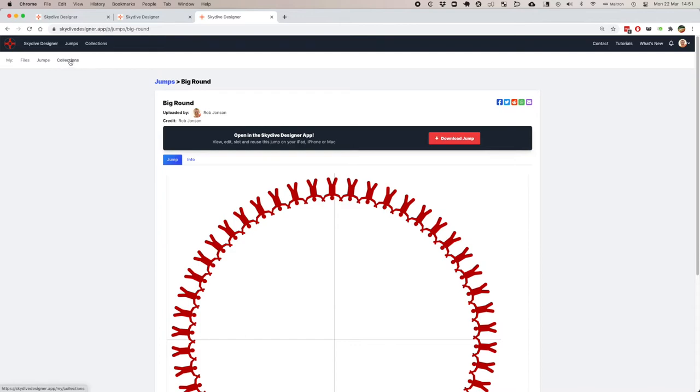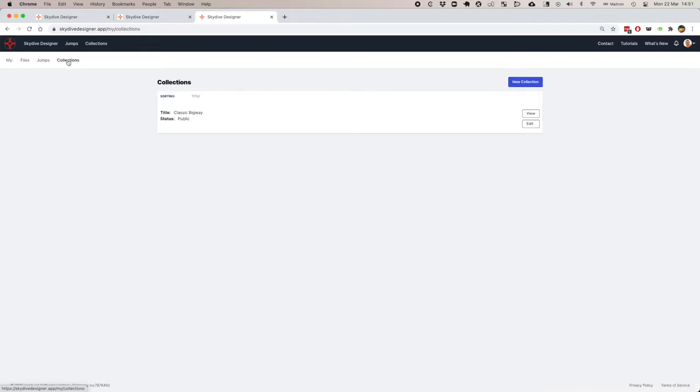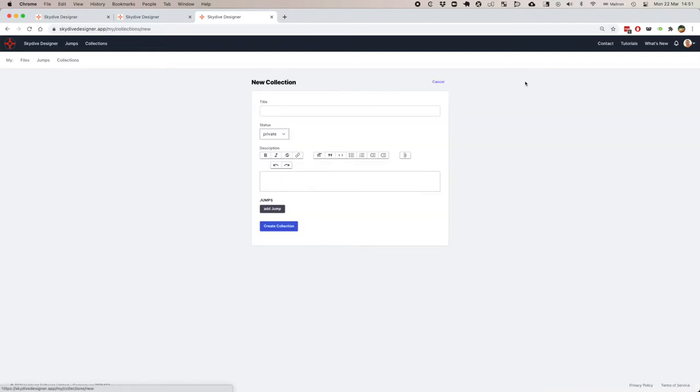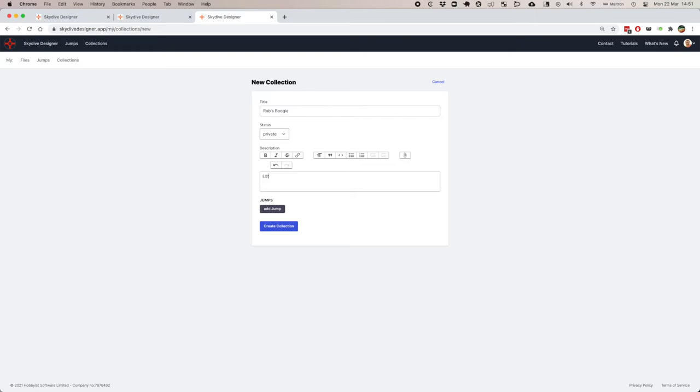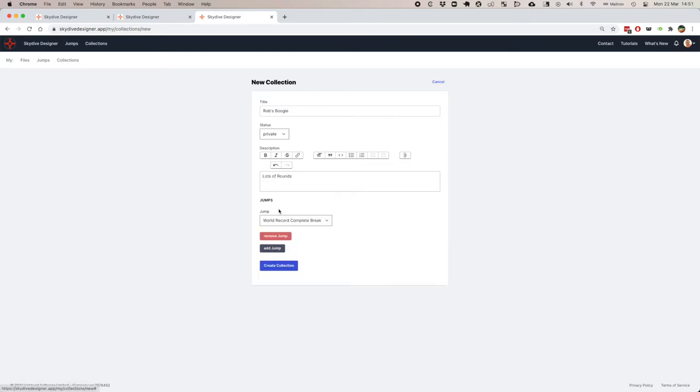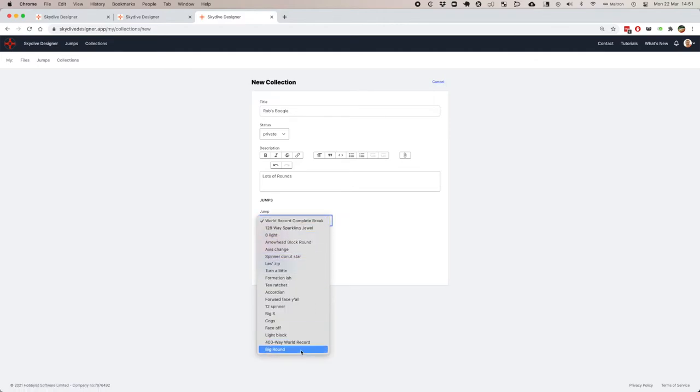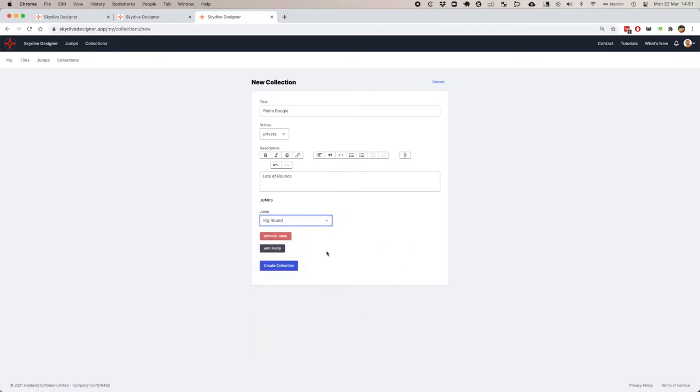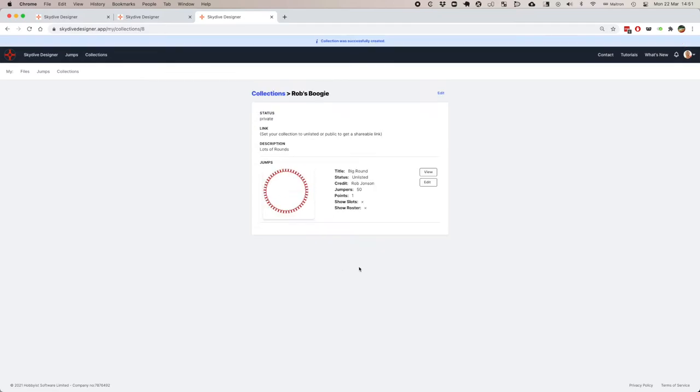Once I've got a jump, I can make a collection. Let's make a new collection. Rob's boogie. Lots of rounds. Let's add a jump. Big round. And let's create that collection. It's a kind of small collection at the moment, just the one jump. So let's go and add another jump.